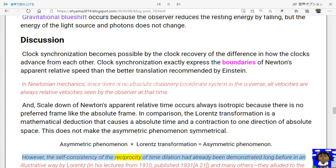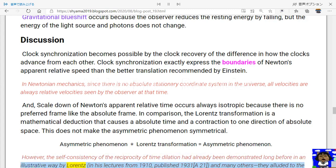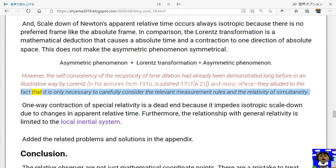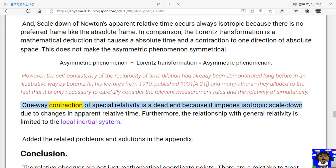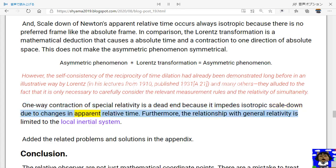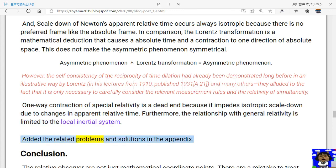However, the self-consistency of the reciprocity of time dilation had already been demonstrated long before in an illustrative way by Lorentz in his lectures from 1910, published 1931, and many others. They alluded to the fact that it is only necessary to carefully consider the relevant measurement rules and the relativity of simultaneity. One-way contraction of special relativity is a dead end because it impedes isotropic scale-down due to changes in apparent relative time. Furthermore, the relationship with general relativity is limited to the local inertial system.